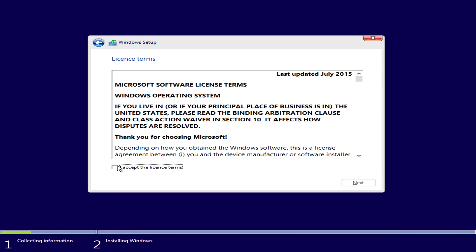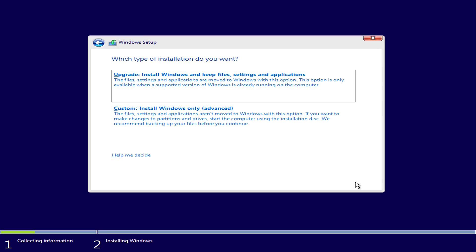So we will click on accept license agreement, click next. From this point on here I just want to do a full install. So I would choose click on the custom install for Windows only.